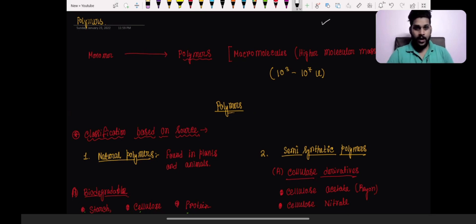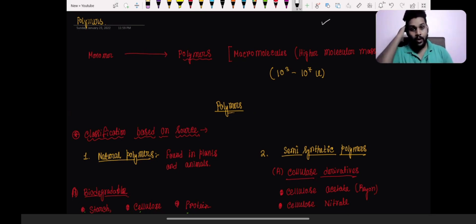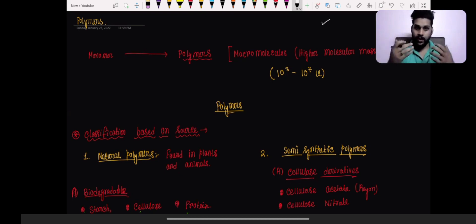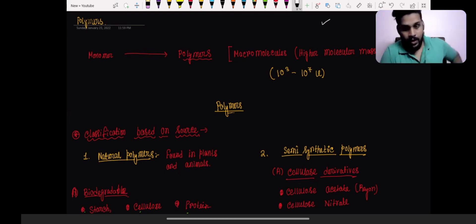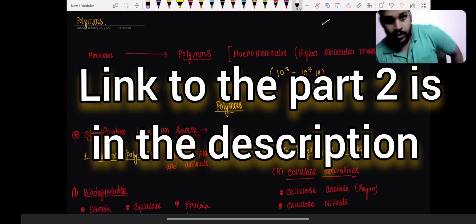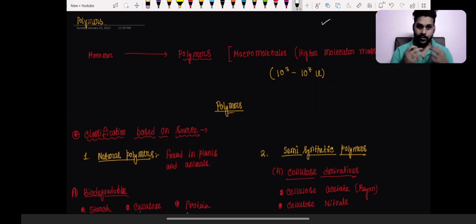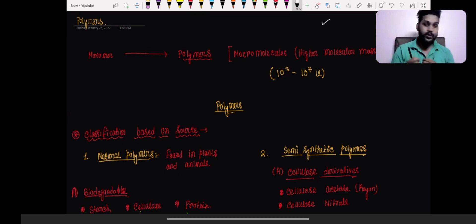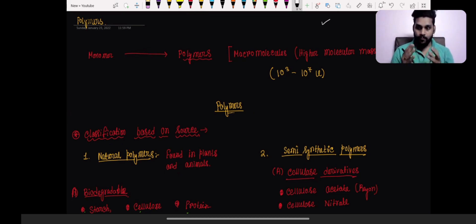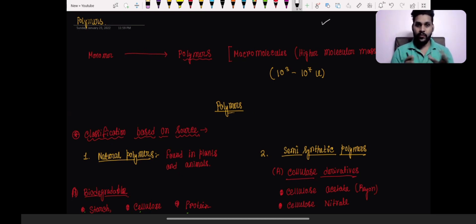Welcome to Basic Chemistry Plus. I'm going to talk about the chapter on polymers today. NEET is around the corner and we don't have much time left, but these small chapters are what's going to help you build some score at NEET. You are going to get at least one question coming from this chapter.